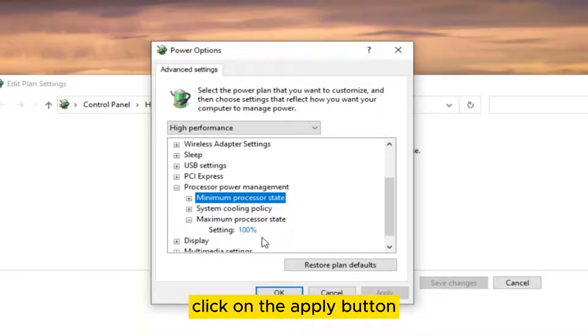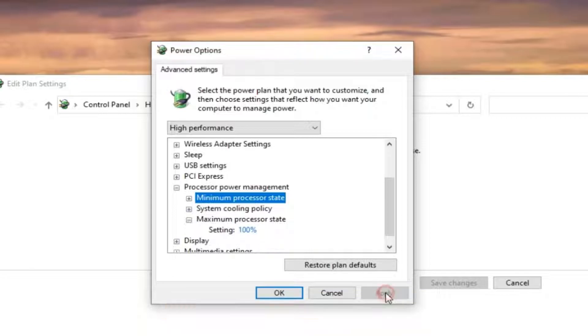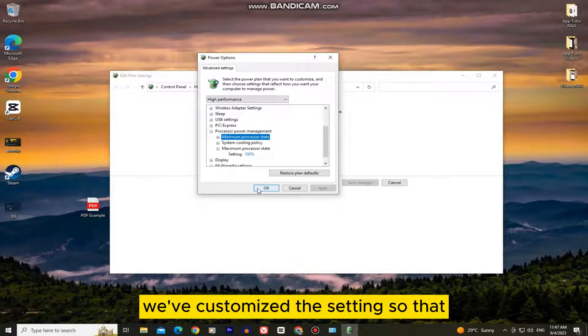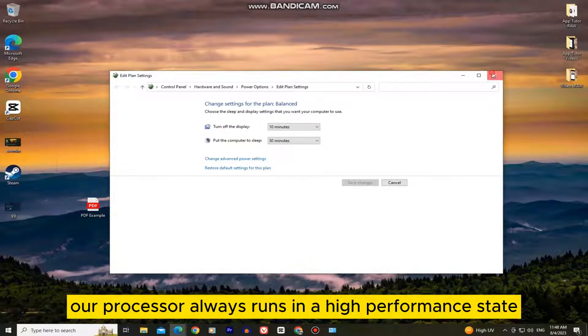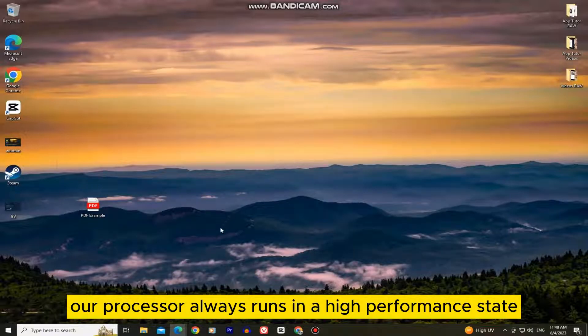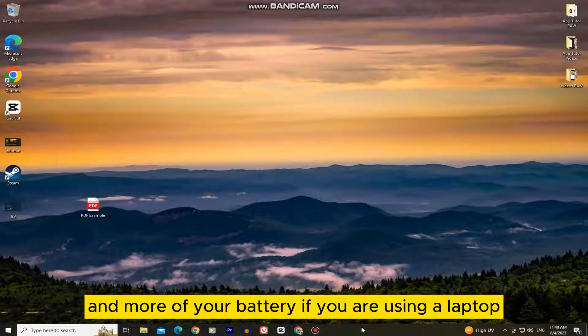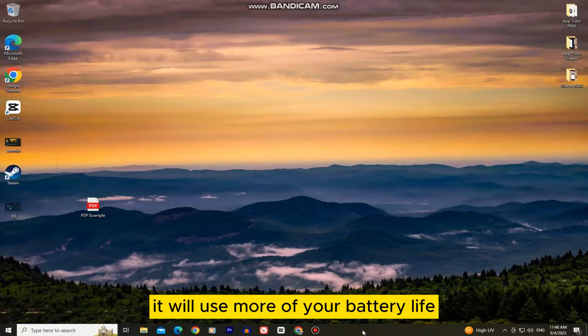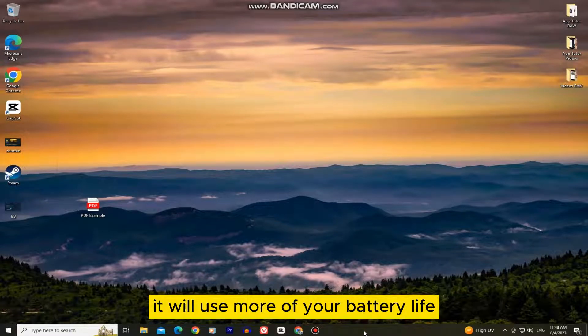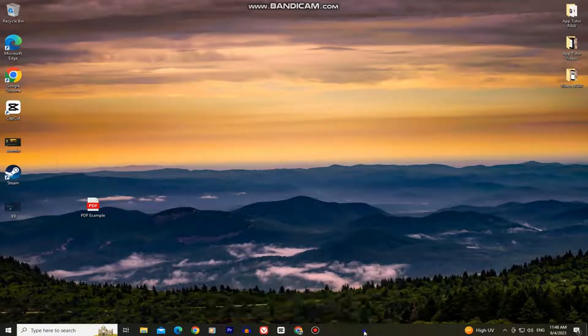When you do this, click on the apply button and your changes will be applied. You've customized the settings so that your processor always runs in a high performance state. But keep in mind that this will consume more power and more of your battery if you are using a laptop. Because the processor is faster now, it will use more of your battery life.